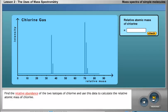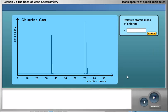Find the relative abundance of the two isotopes of chlorine and use this data to calculate the relative atomic mass of chlorine. Enter your answer to one decimal place in the box on the screen.